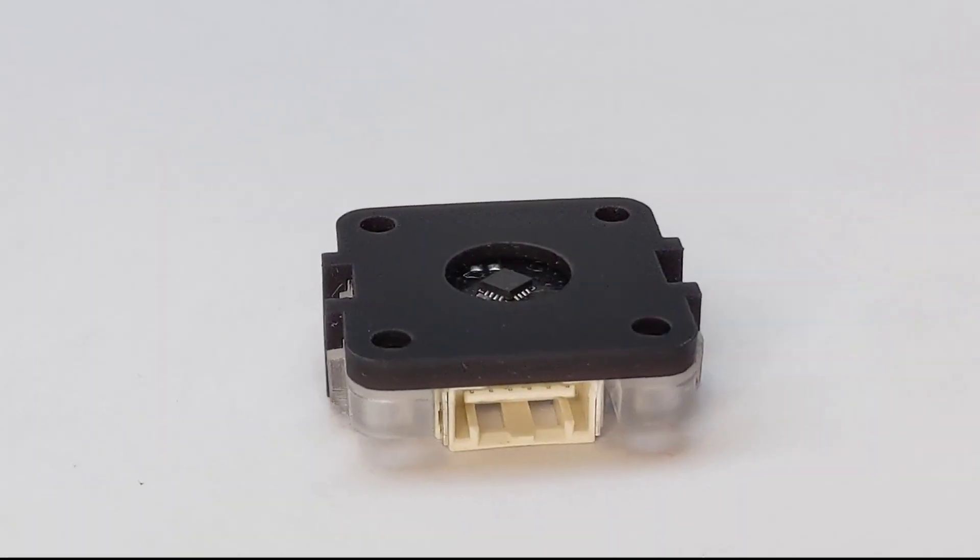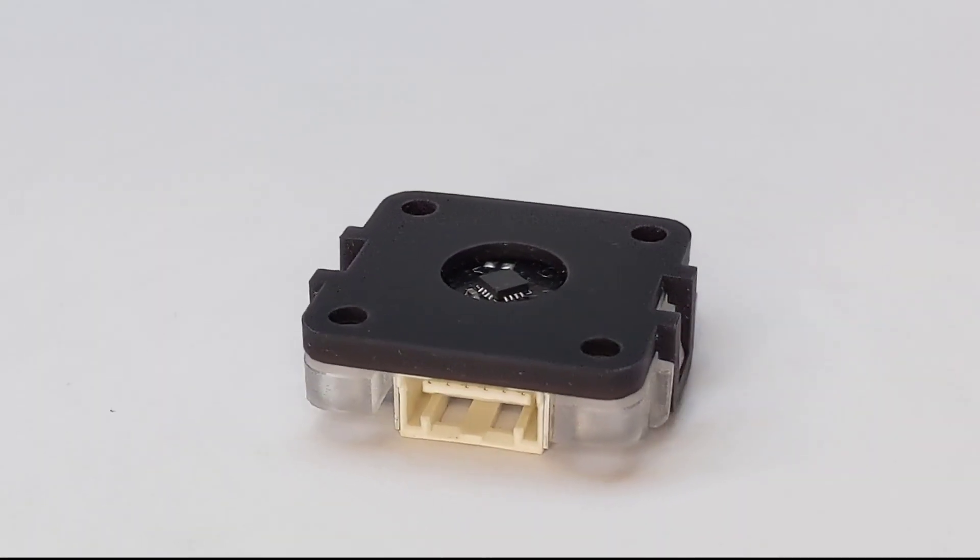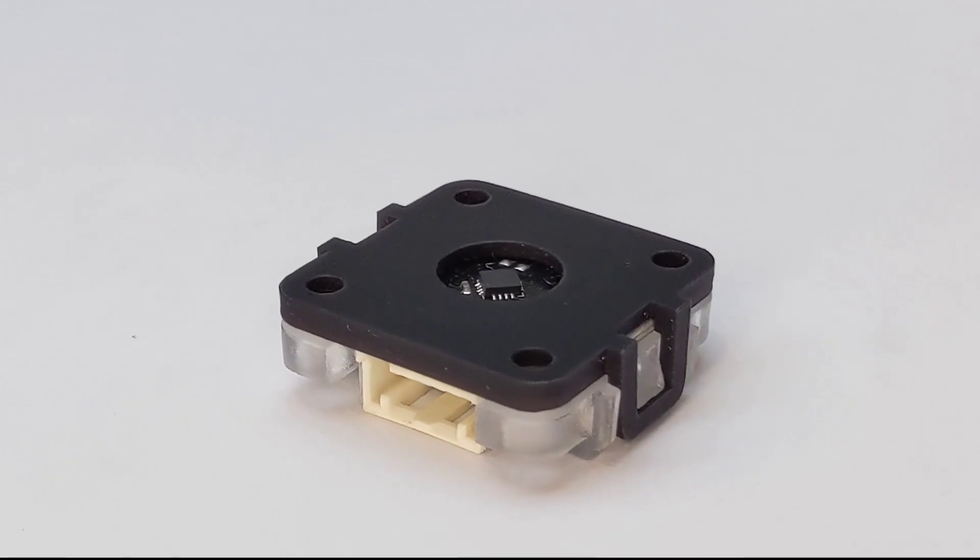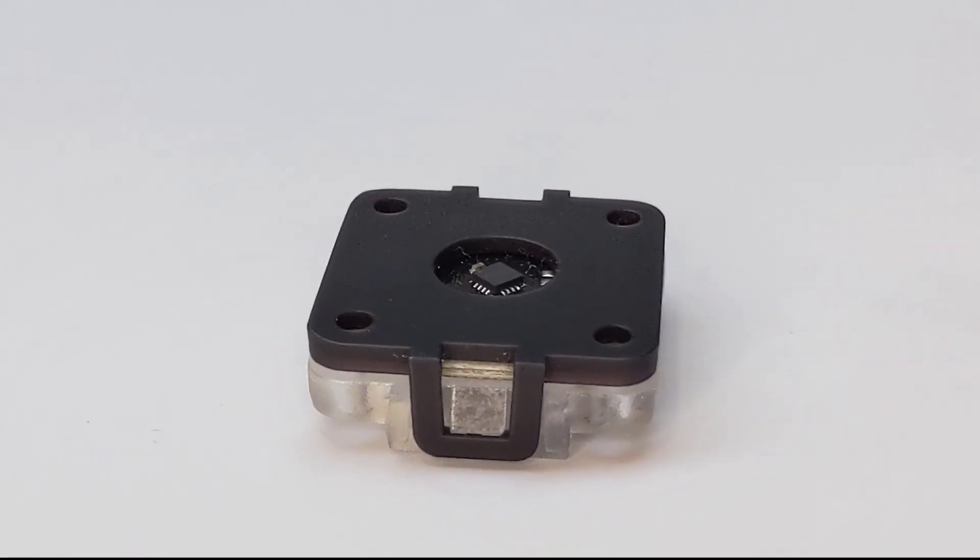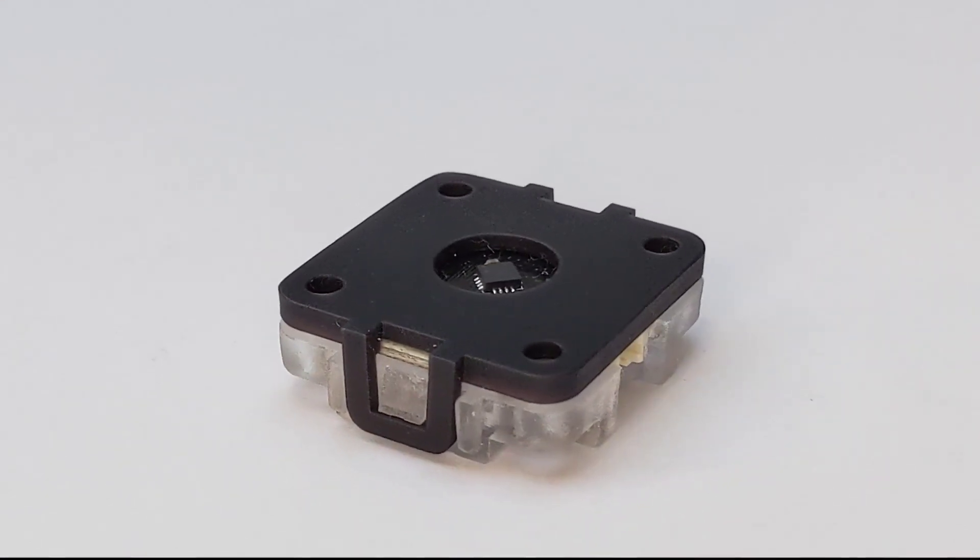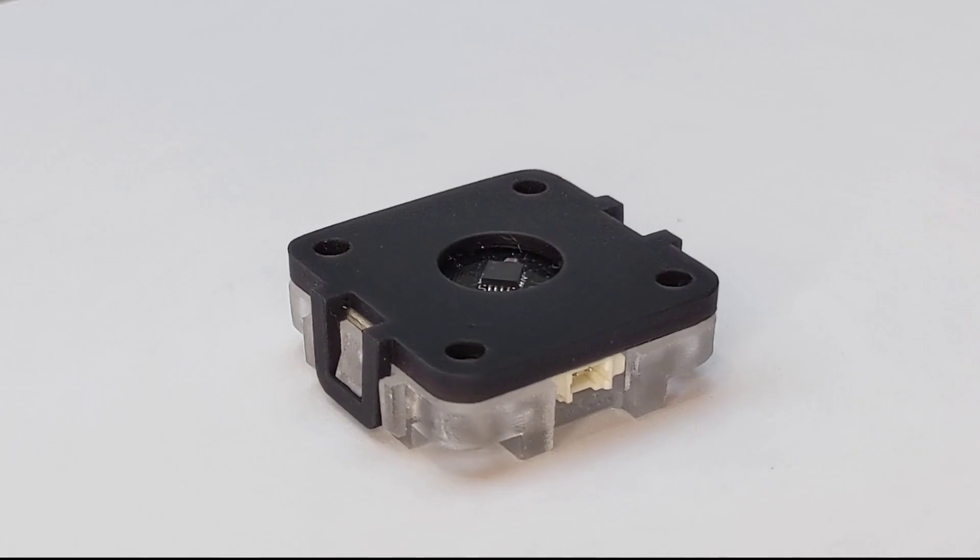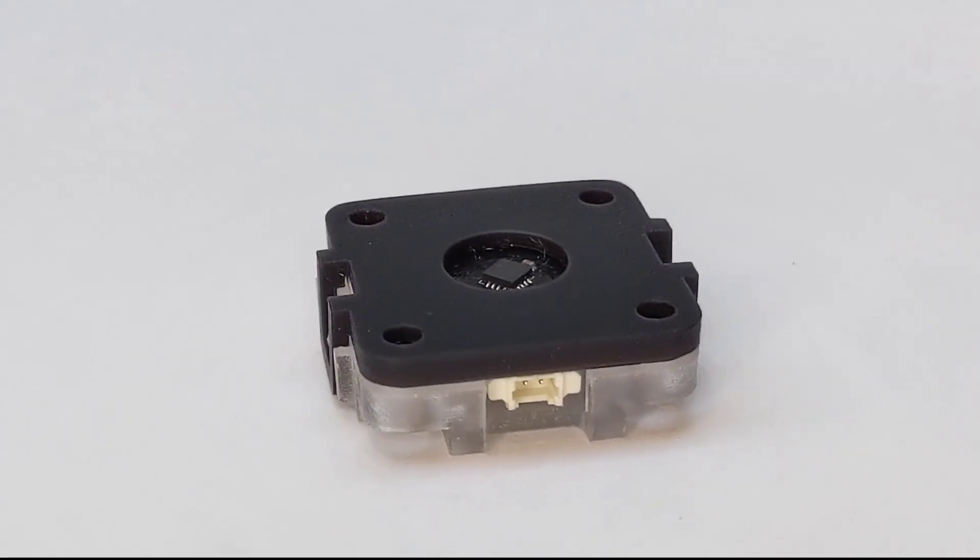It comes in a compact 30x30mm form factor, case included, and gives 12 bits of angle resolution at up to 60,000 RPM.